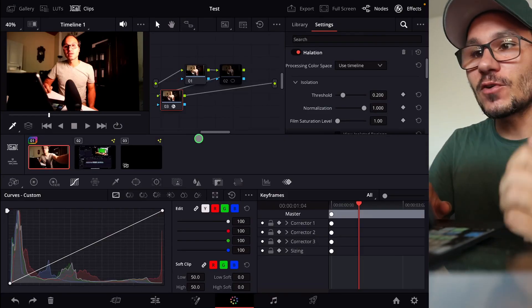Hey guys, in this video today I want to show you a very cool feature that I found in the color page of DaVinci Resolve on the iPad. I'm talking about using different versions of your color correction or color grading. I'll show you what I mean.